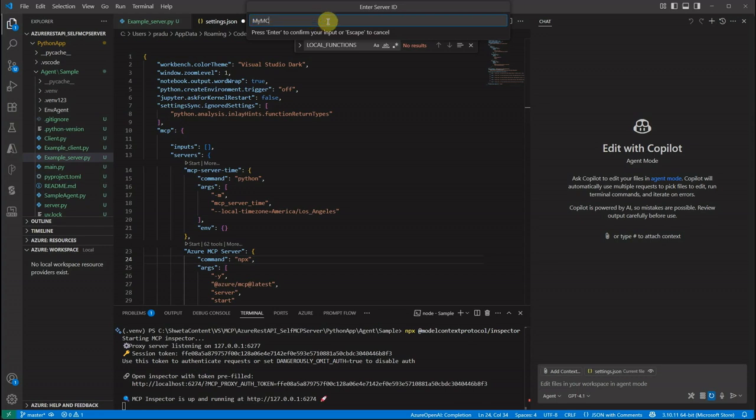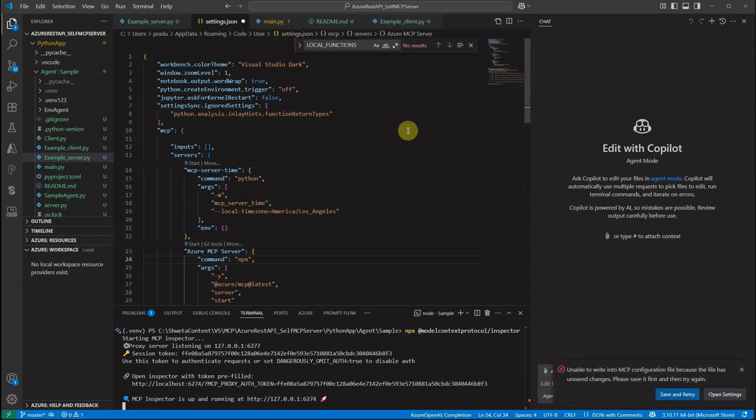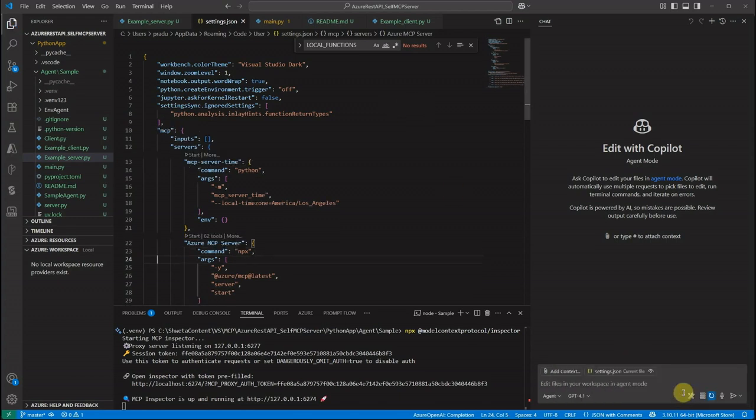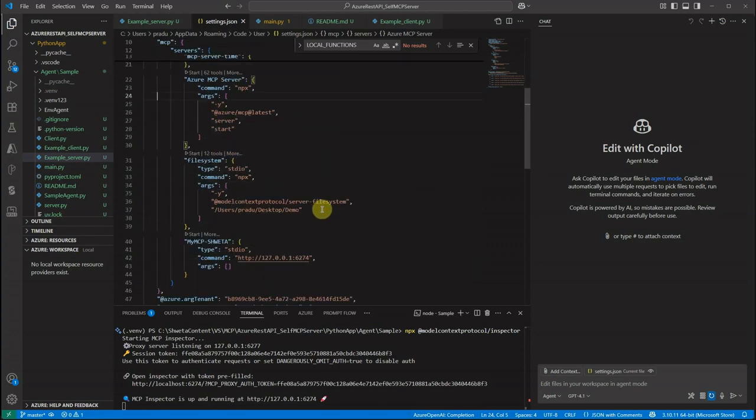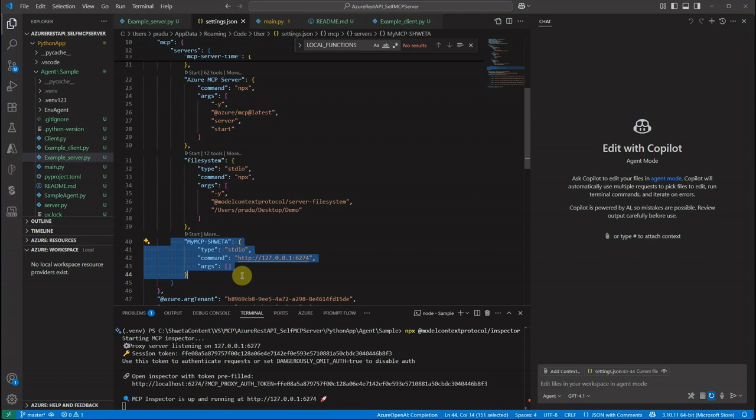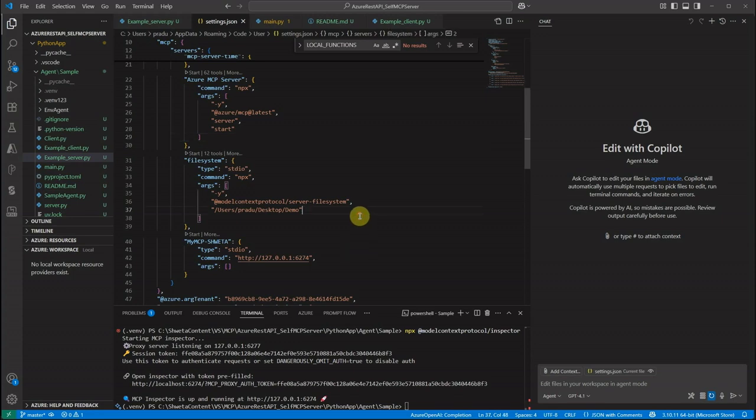Here you need to provide the name. I'll just give some name so that it is easy to identify. How do you want to get it added - user settings or workspace settings? I'm setting it as user settings. Save and retry and here you can see it got added over here. This is my new server which got added. If you want to utilize the server in Copilot then you just start it from here and it will pick automatically. But I'm not going to do that. Let me show you another way. I'm going to first stop it.